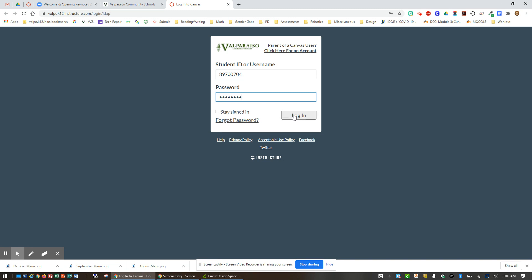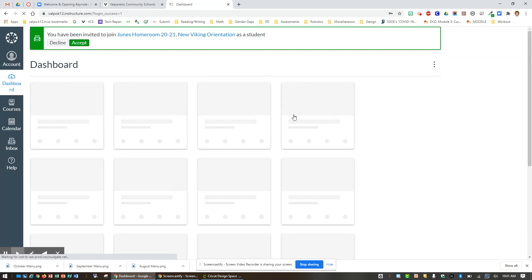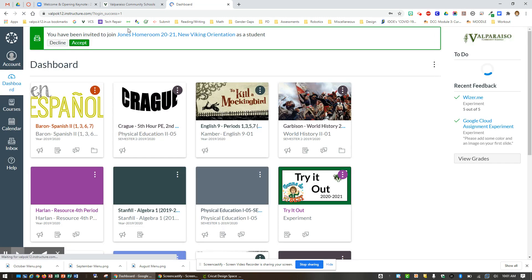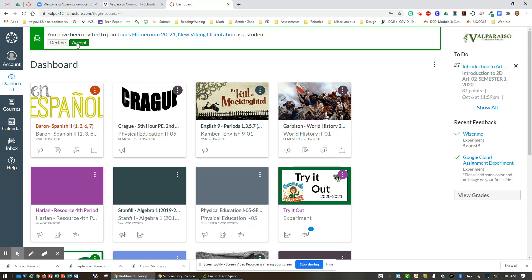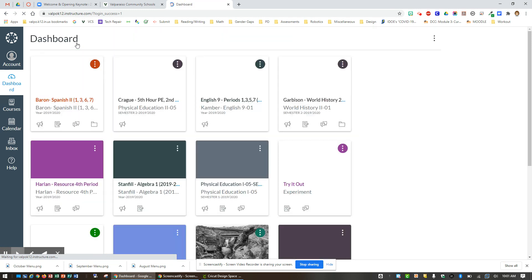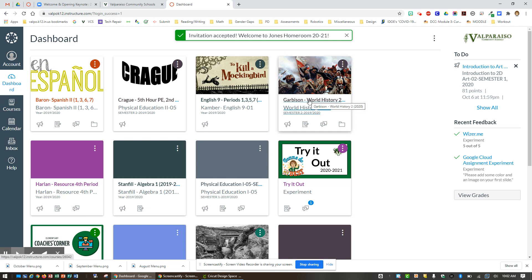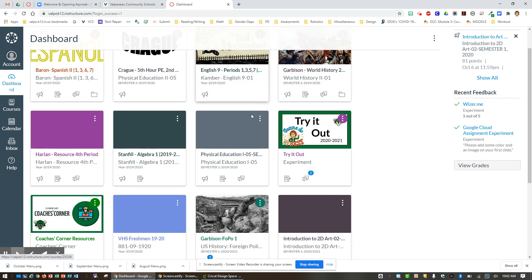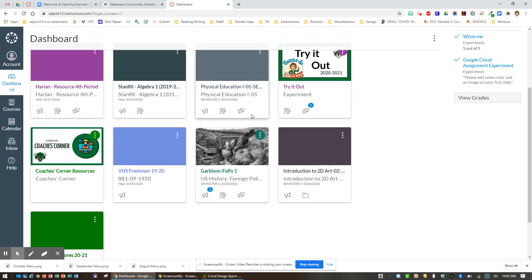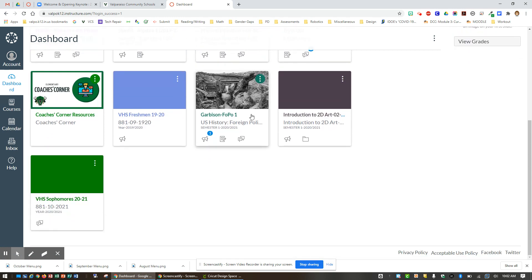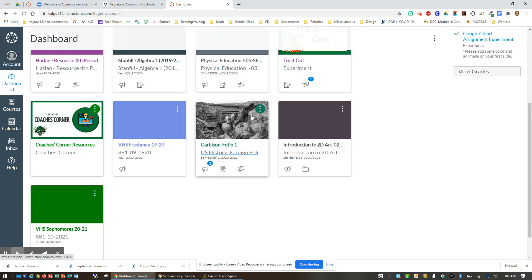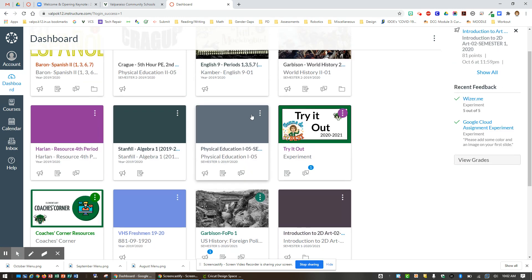Once you do that, click login and it will take you to your Canvas dashboard. Now on your Canvas dashboard, you will see a series of cards that have different names to them. In the elementary world, you are going to be looking for one that is called Homeroom.